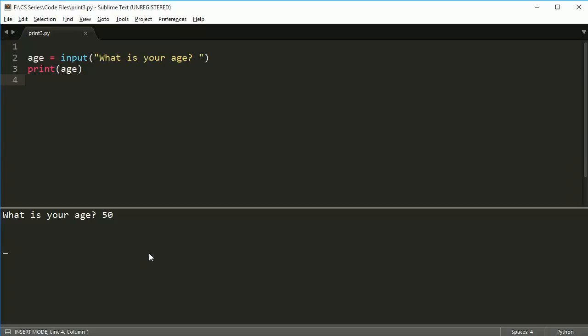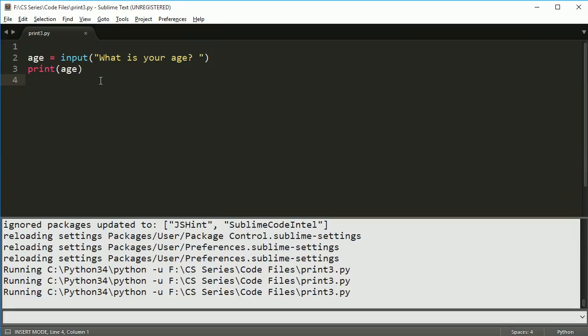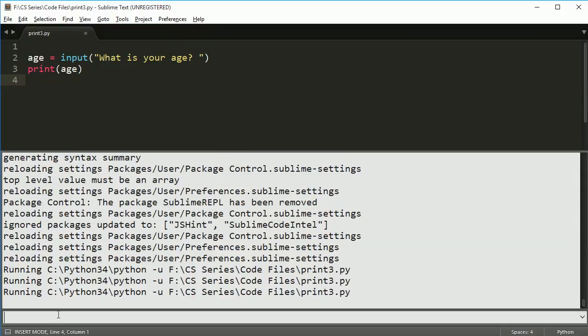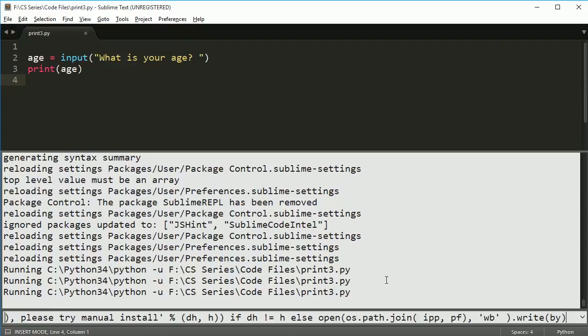We're going to go ahead and copy all of sublime text 3 stuff. Right click and hit copy or control C. Then come back over to sublime text and go view, show console. Now that I've shown the console, I can actually paste all of that code in there. Right click, paste, or control V, and then hit enter.